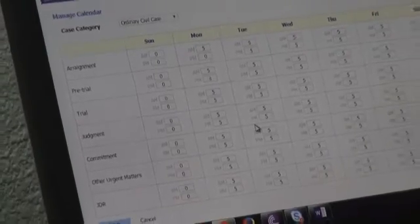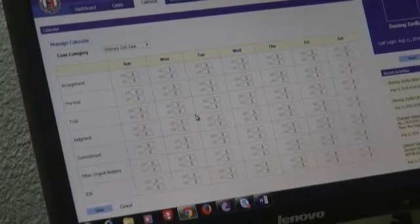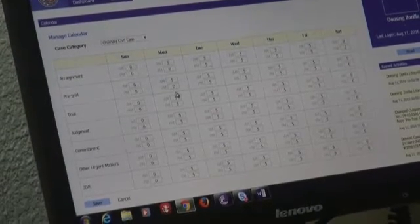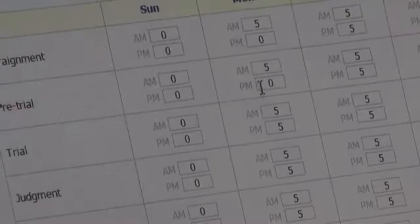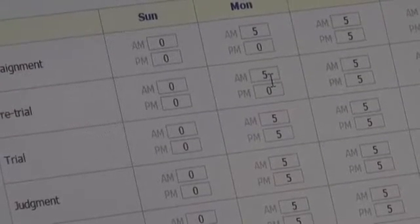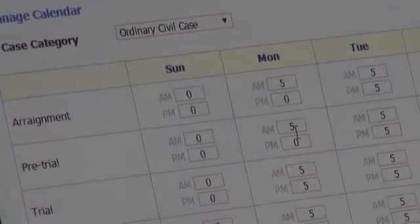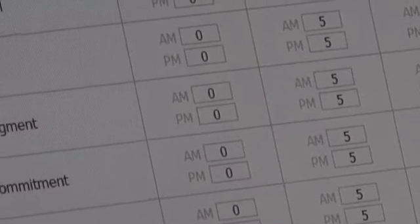The court sets the parameters based on actual experience during the conduct of hearings. For example, for pre-trial, we usually have morning hearings, so we can only set five cases for pre-trial for a particular date. This is based on actual experience with the court — it usually takes a long time, so we can only have five pre-trial hearings for that particular date. After we have set the parameters, we can save that.